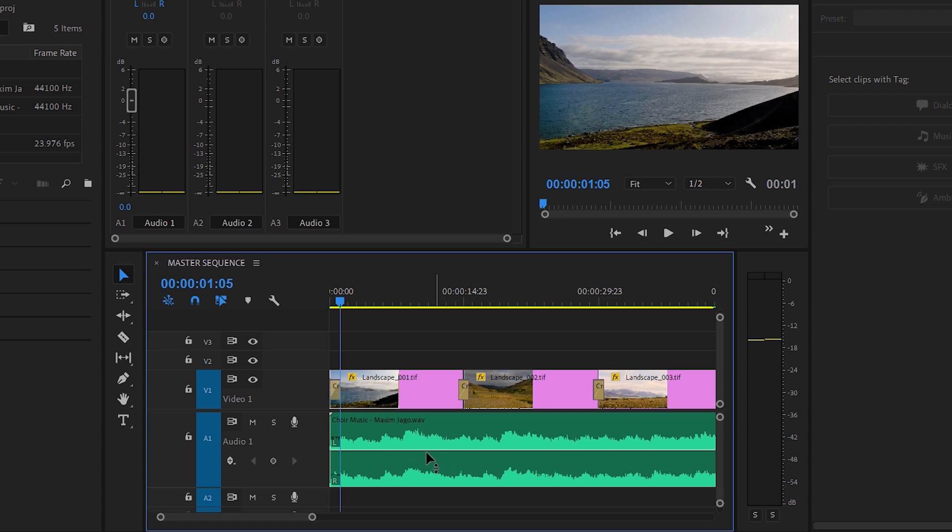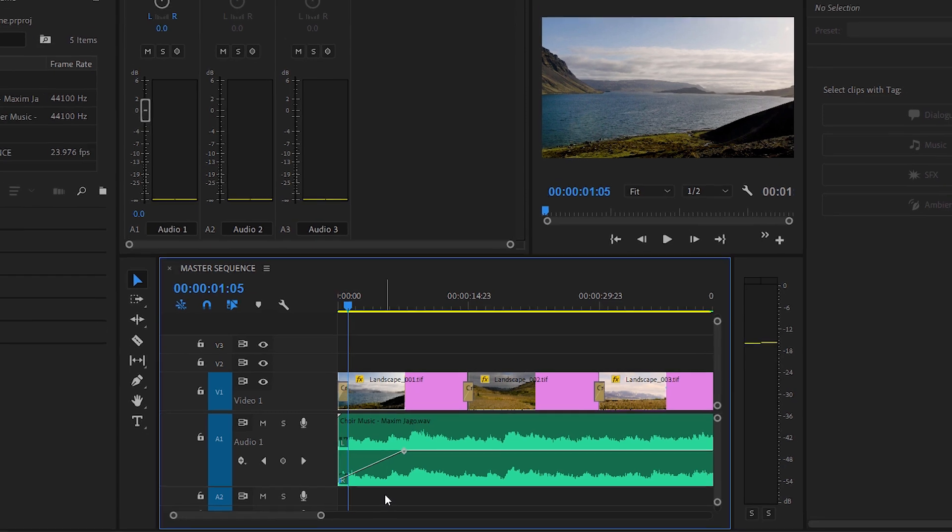I'm going to make the same adjustment here. It's quite a long one. I'm going to click with the Control key here on Windows, Command on Mac OS, a couple of times to add keyframes and drag that first keyframe down so we have our fade up.